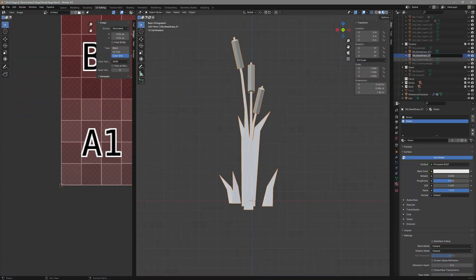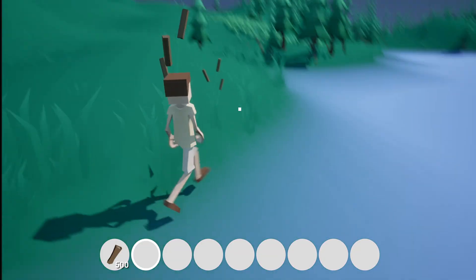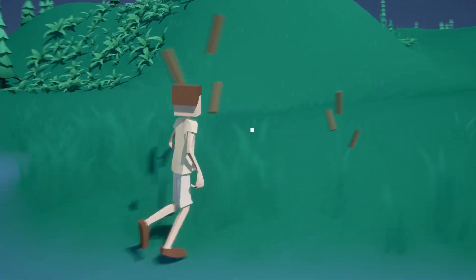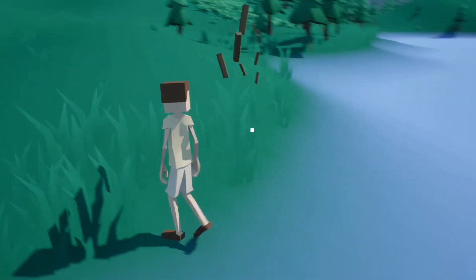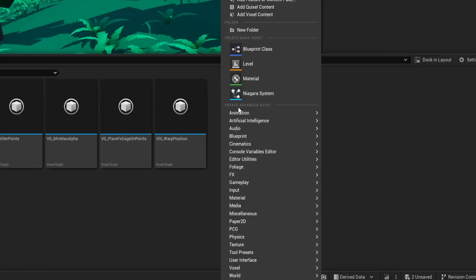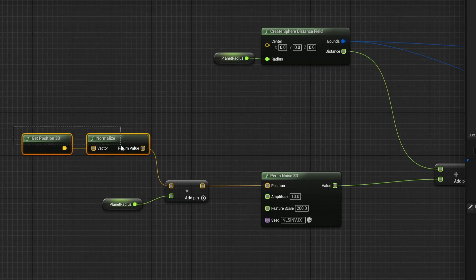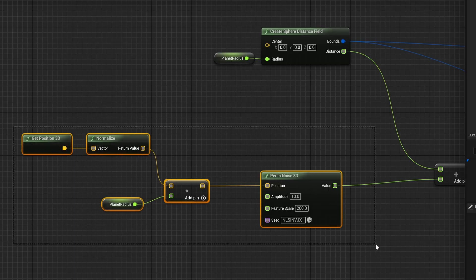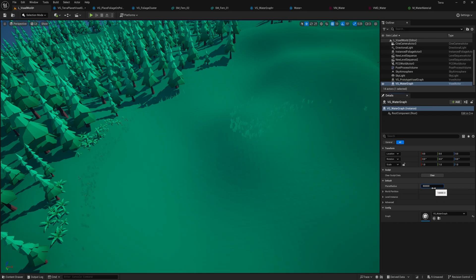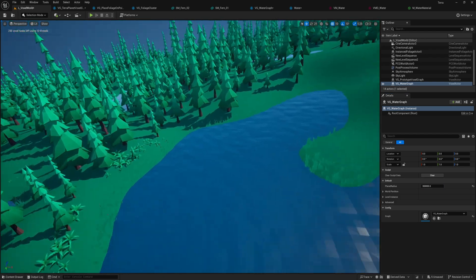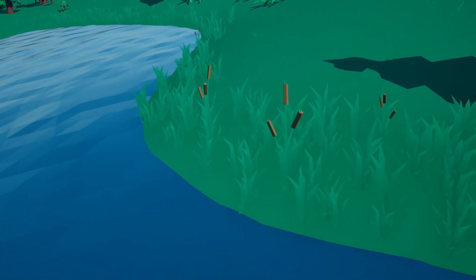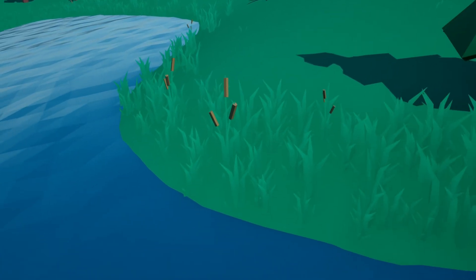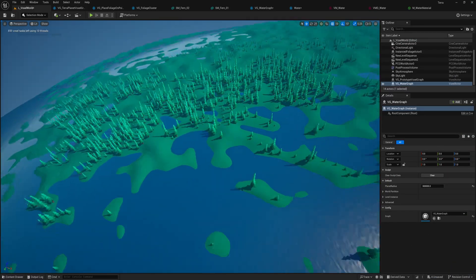I also added some simple reeds and tall grass along the shoreline. Oh, and wait, we don't have a shoreline yet. Let me just add another voxel graph for the water real quick, give it a water material, and there! Yes, where was I? Yeah, reeds, cool, along the shoreline. Nice.